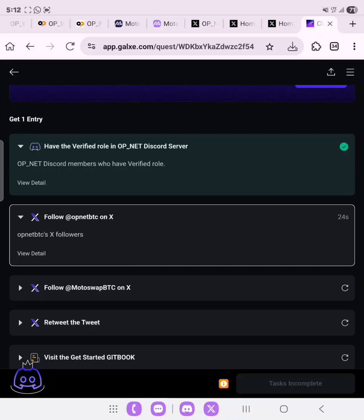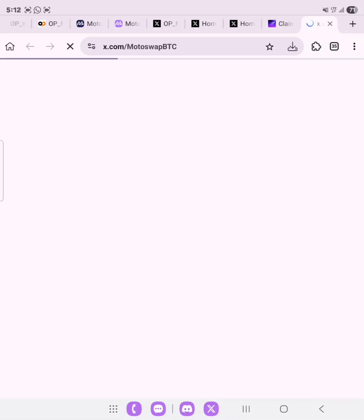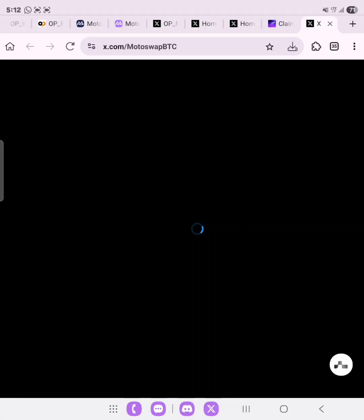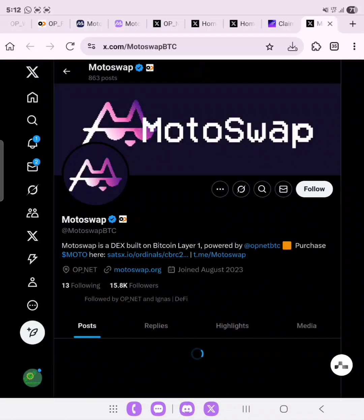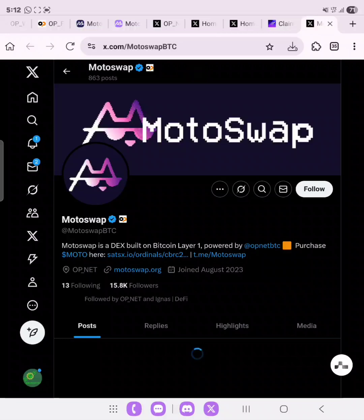Also follow MotoSwap on X. The link for the Galxe tasks will be in the description — I don't want to waste too much time completing every task on screen. Go ahead and copy the link and head over to the OpenNet testnet page. Thank you so much for watching — subscribe to see my next video, and I'll see you there!